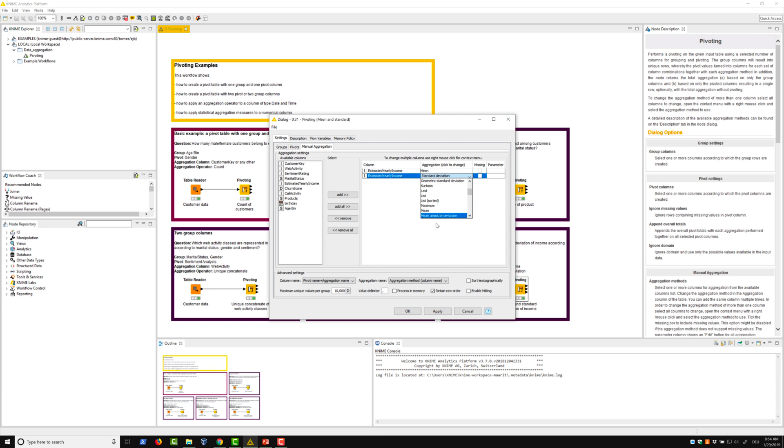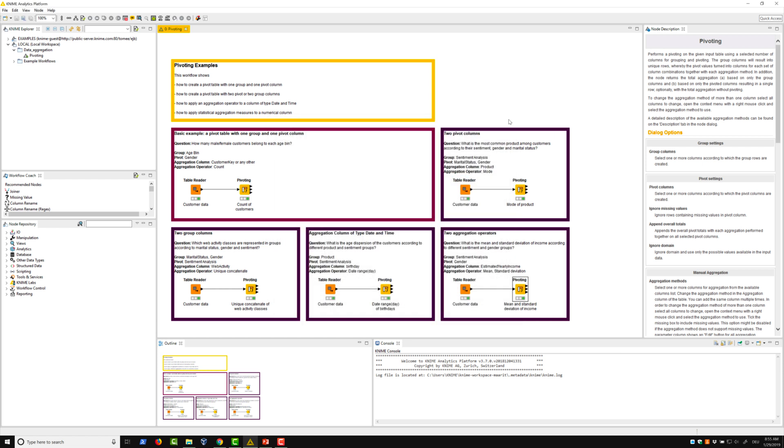We can also see here that the option to include missing values is not available for the calculation of mean and standard deviation. That's because some aggregation methods like mean and variance cannot include missing values in their calculation.